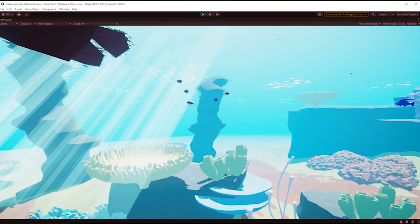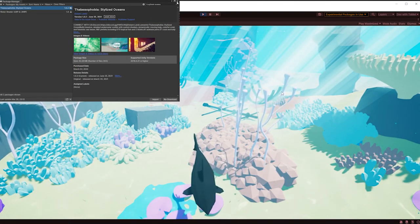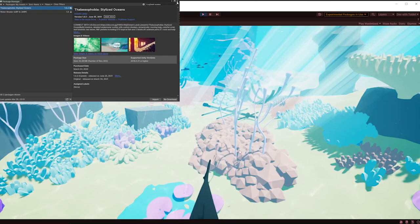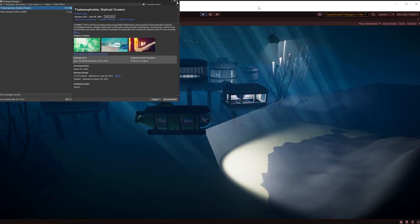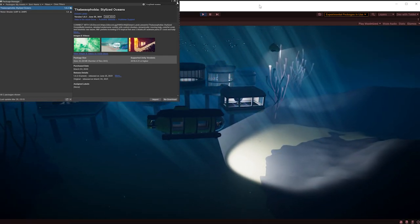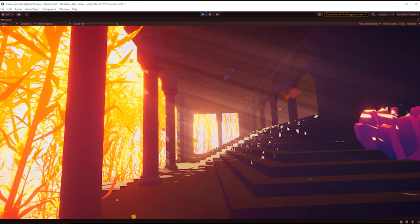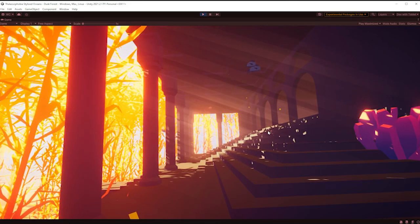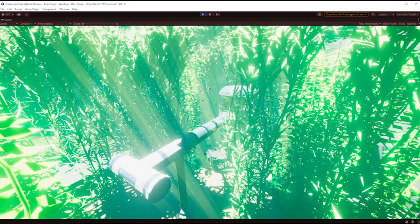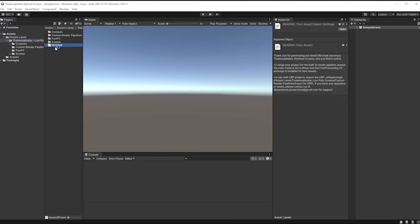Okay, I want to do an underwater scene, so I'm going to take a look at Thalassophobia Stylized Ocean Pack. It was in a recent bundle, it looks pretty good. This is the first time I've loaded it up. Let's see what first impressions are like. So I've already imported it, let's take a look.